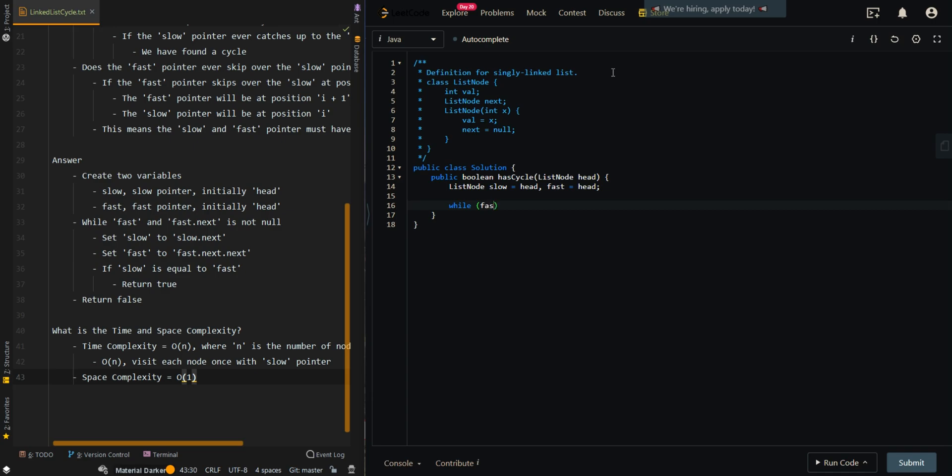So while fast is not null and fast.next is not null, we want to move forward slow one step and fast forward two steps.